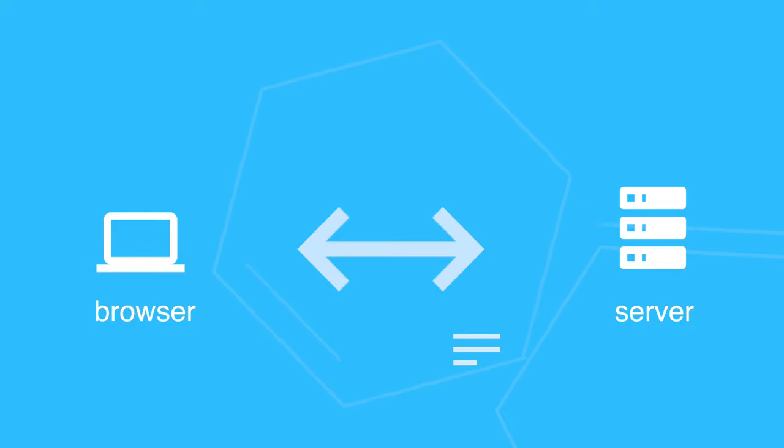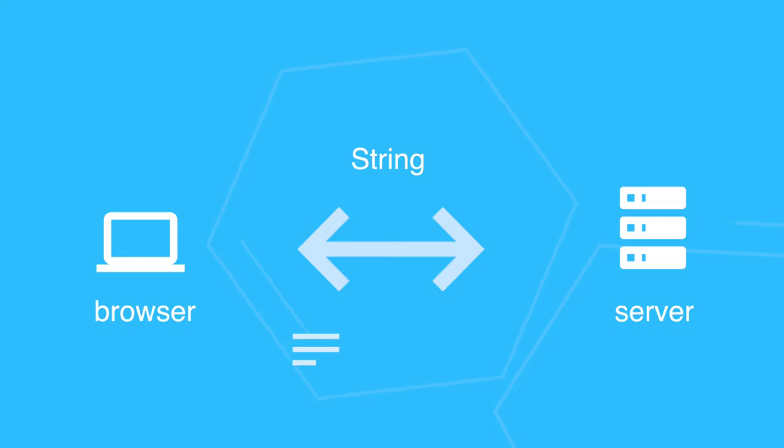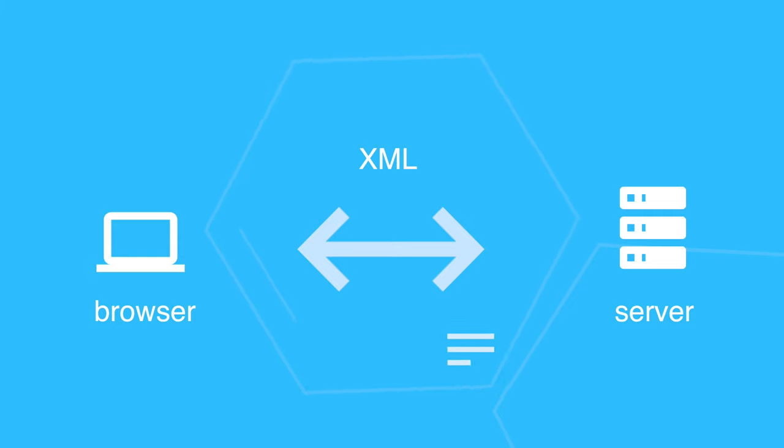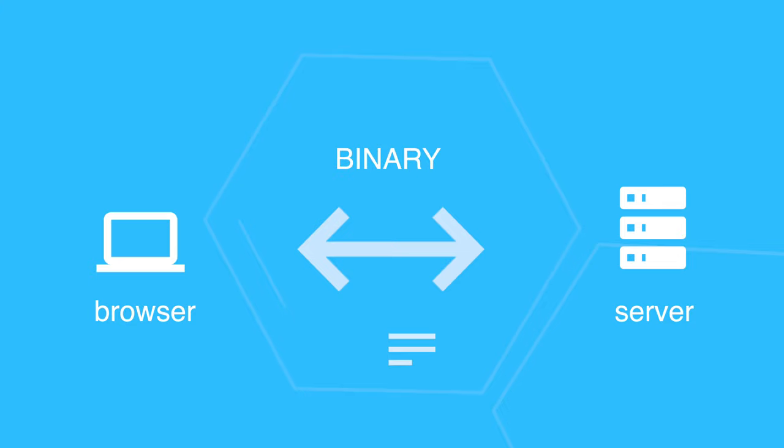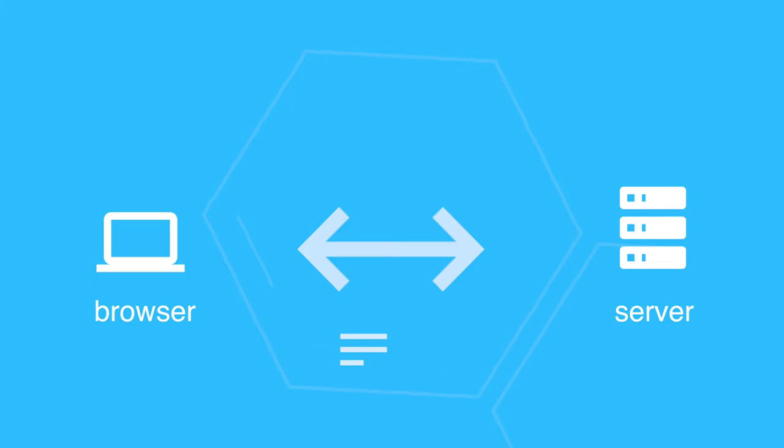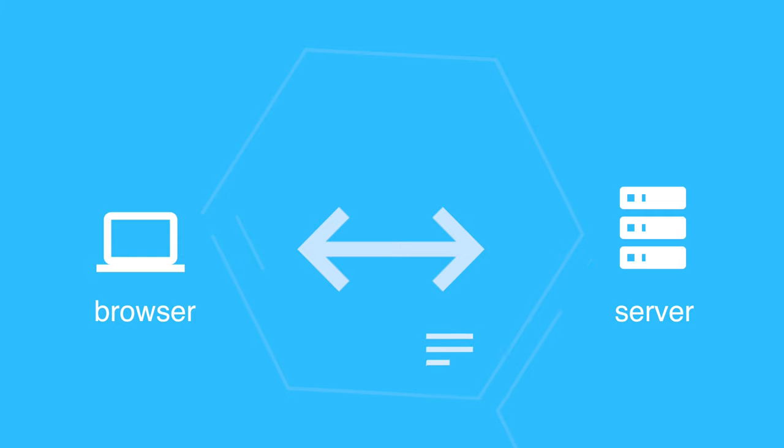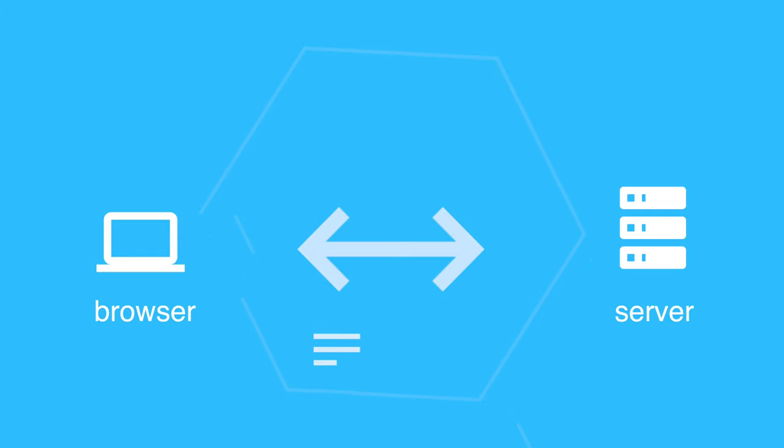So we can send simple strings or more complex structures like XML or even pure binary data. It really comes down to the application and what kind of data is sent. Web sockets are very powerful once you understand how they work.